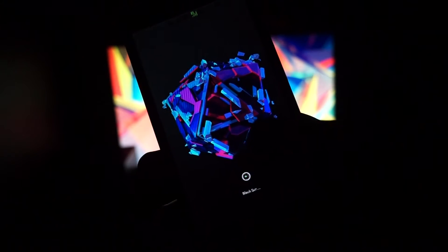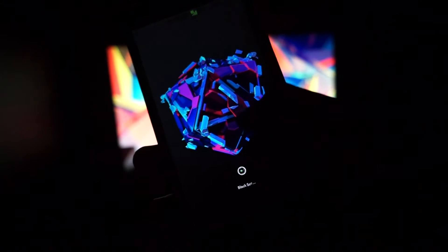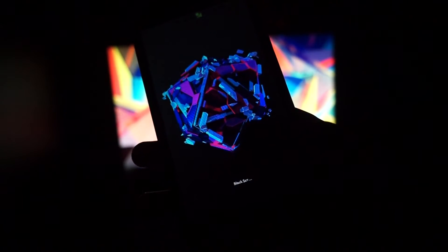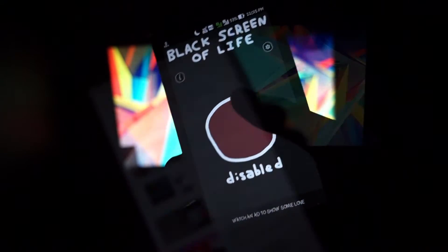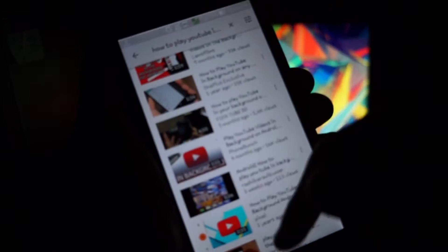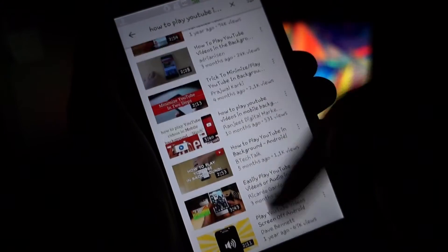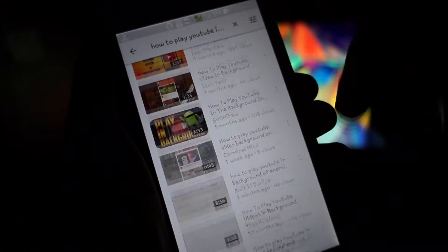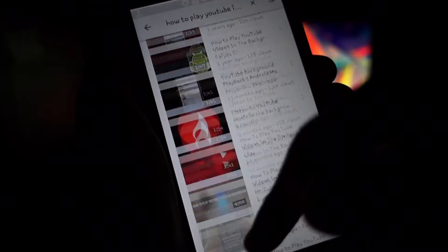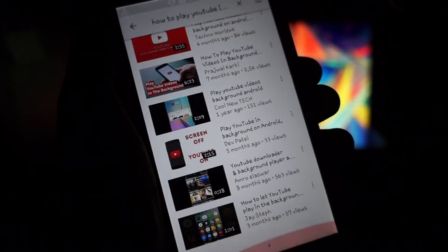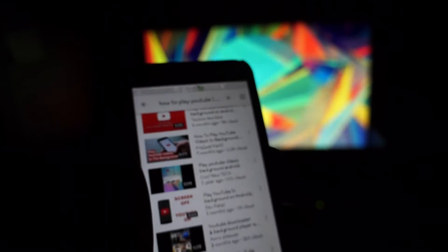Hey, what's up guys, it's me Sayyut back once again with another video. In this video I will show you how you can play any music videos in the background. Now there are tons of videos out on YouTube telling you how to play YouTube videos in the background by using third-party applications such as OG YouTube or Firefox. Now this video is not like that.